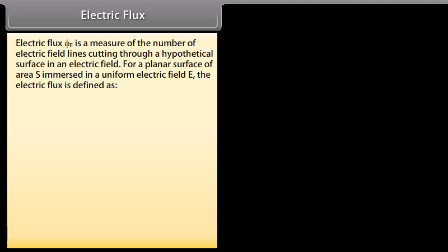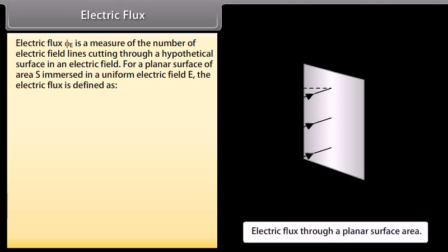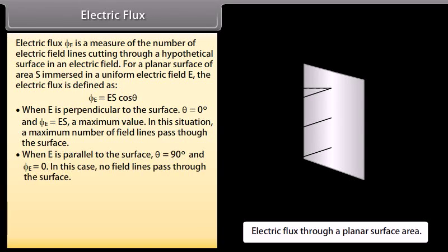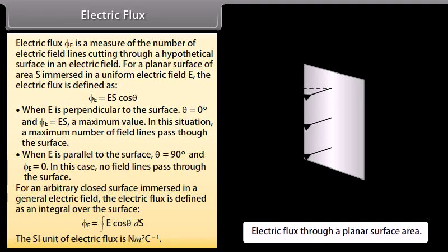Electric flux is a measure of the number of electric field lines cutting through a hypothetical surface in an electric field. For a planar surface of area S immersed in a uniform electric field E, the electric flux is φ_E = ES cosθ. When E is perpendicular to the surface, θ = 0° and φ_E = ES (maximum), with a maximum number of field lines passing through. When E is parallel to the surface, θ = 90° and φ_E = 0, meaning no field lines pass through. For an arbitrary closed surface, the electric flux is defined as the integral of E cosθ over the surface. The SI unit of electric flux is N·m²/C.